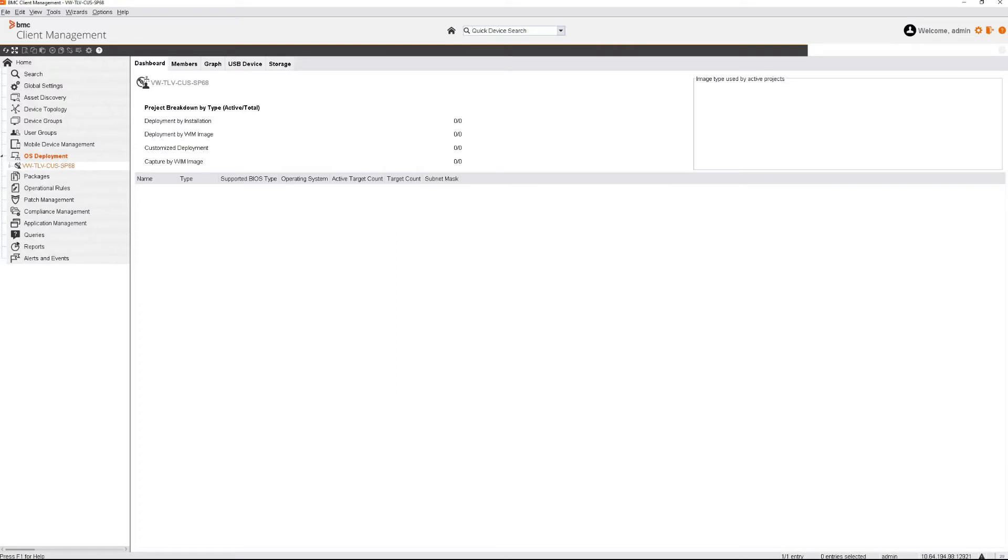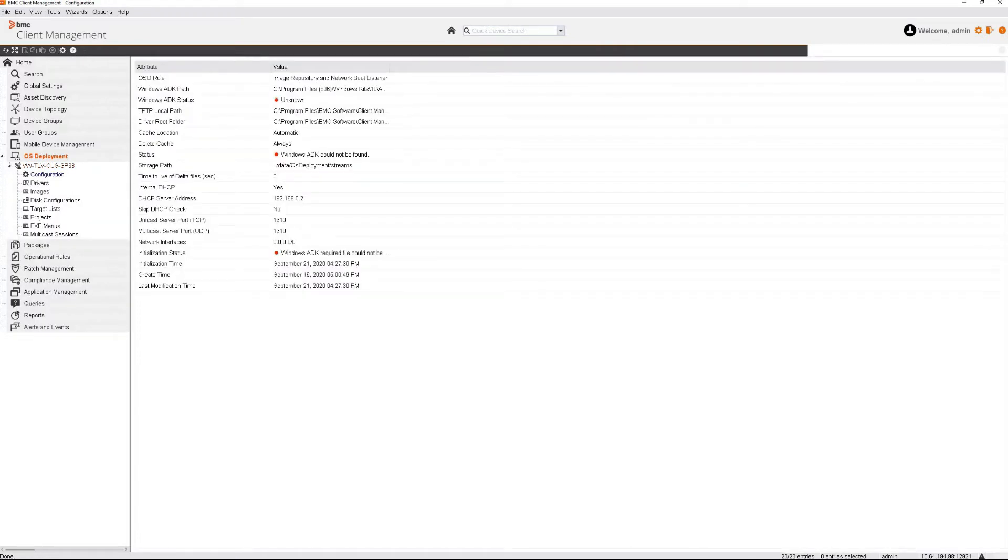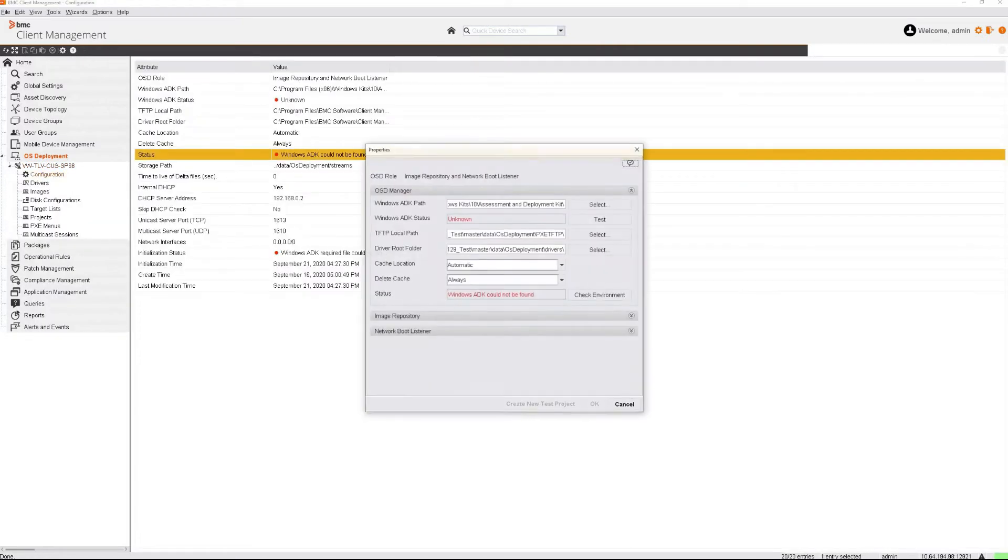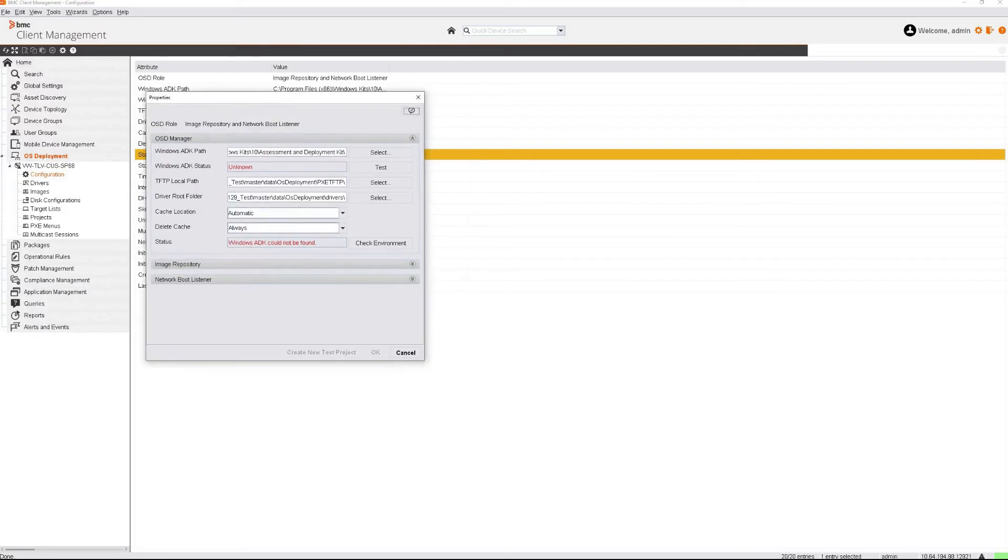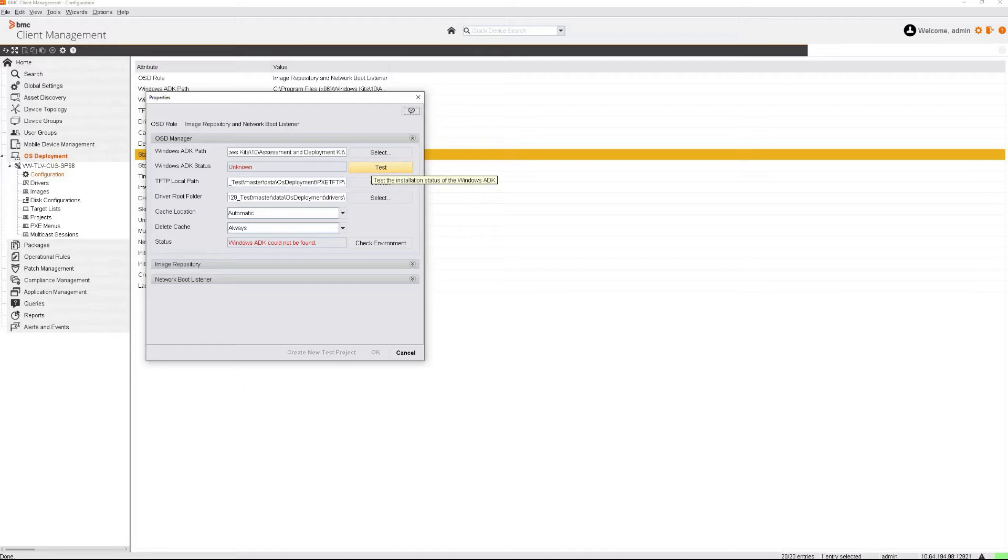Once the device has been added, click on Configuration and double click on the right frame. From here, you can see that it states that Windows ADK is unknown. Click on Test to see if it's available on the system.